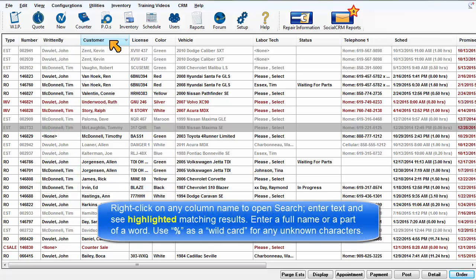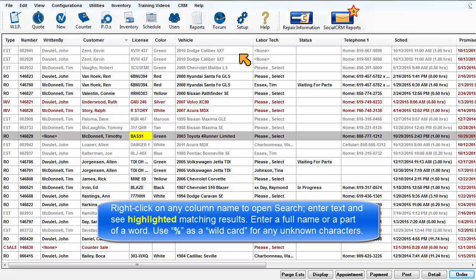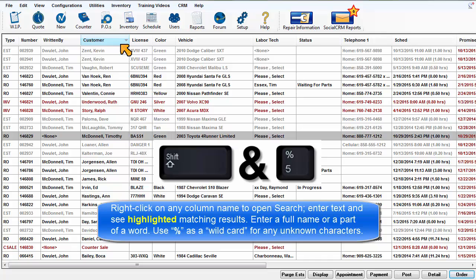Right-click on any column name to open a search box, enter some appropriate text, and see highlighted matching results. You can enter a full name or a part of a word. You may also use the percent sign character as a wild card, substituting it for any unknown characters.